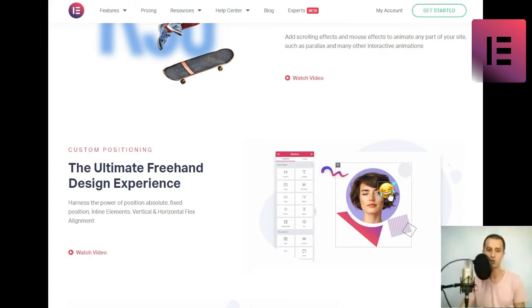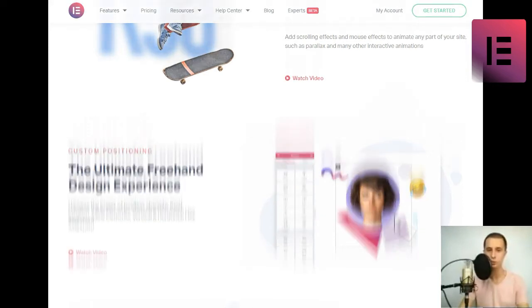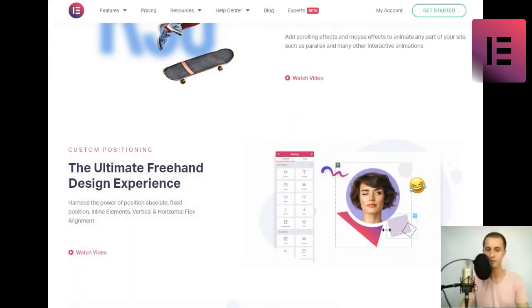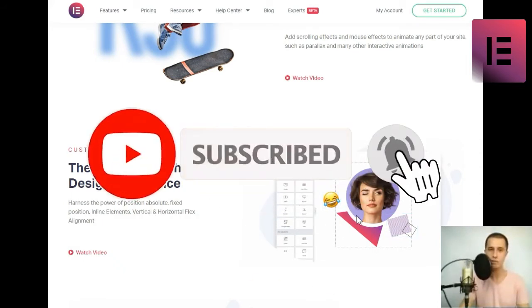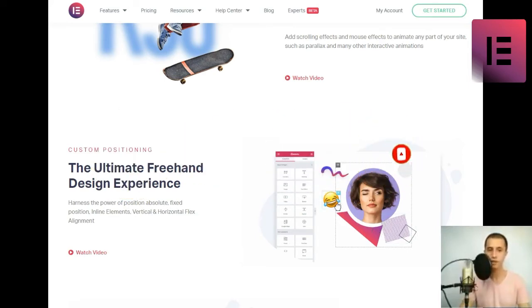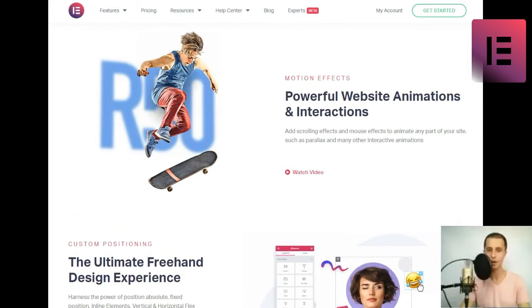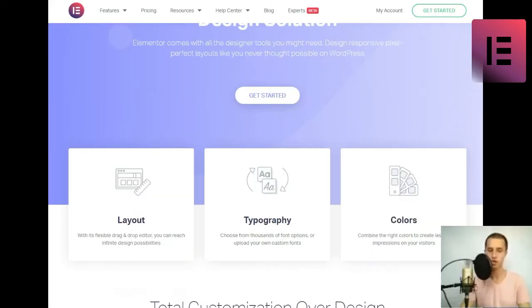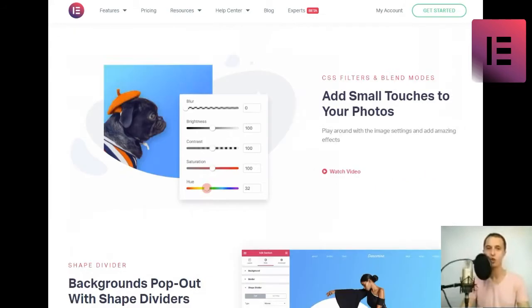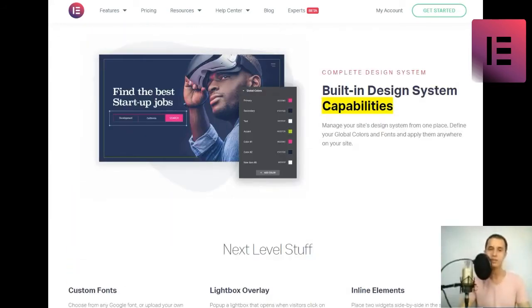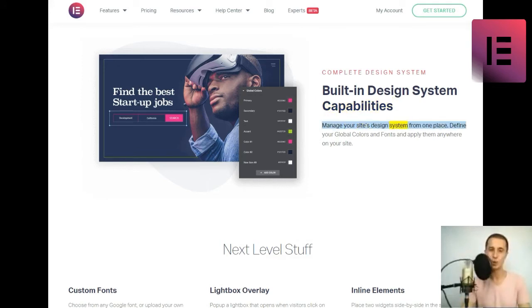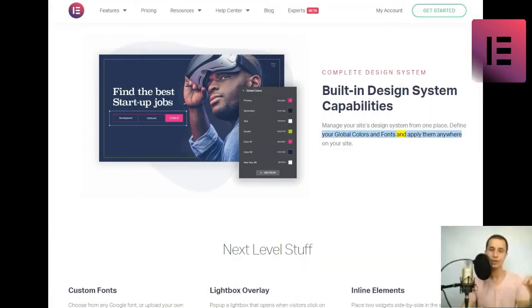Add small touches to your photos. Play around with the image settings and add amazing effects. Watch video. Shape divider. Backgrounds pop out with shape dividers. Choose from 26 different shape dividers to create eye-catching backgrounds. Watch video. Complete design system. Built-in design system capabilities. Manage your site's design system from one place. Define your global colors and fonts and apply them anywhere on your site.